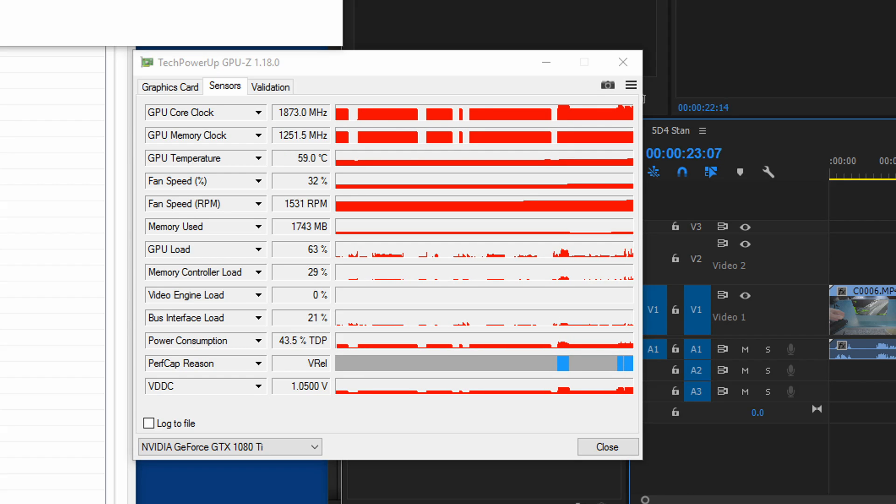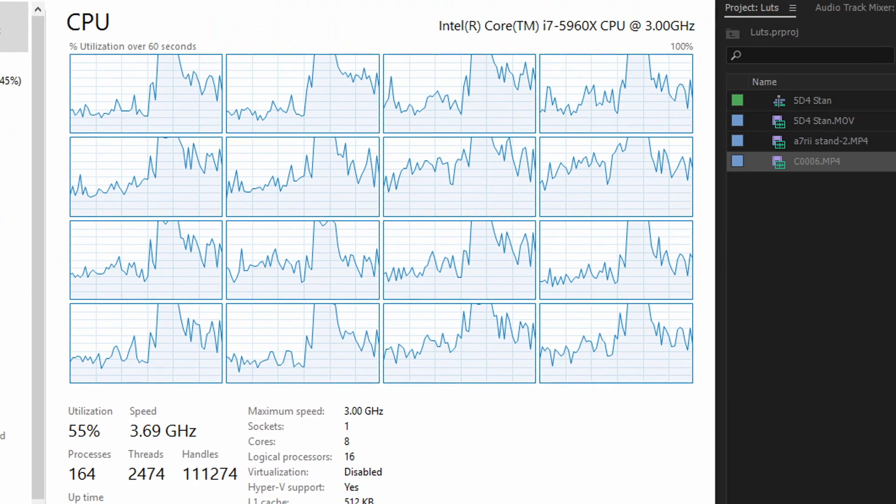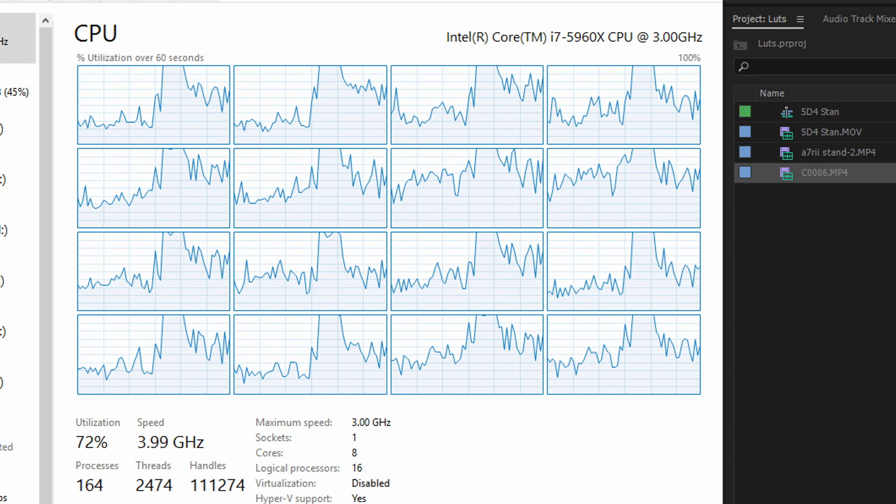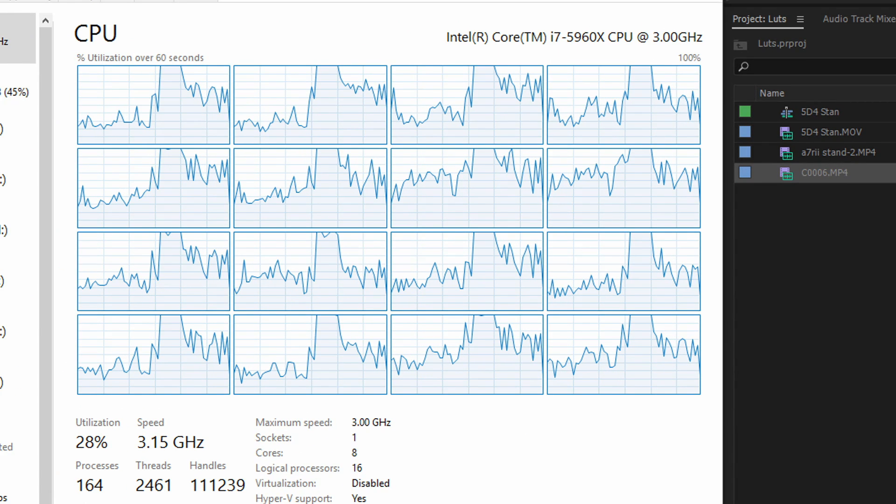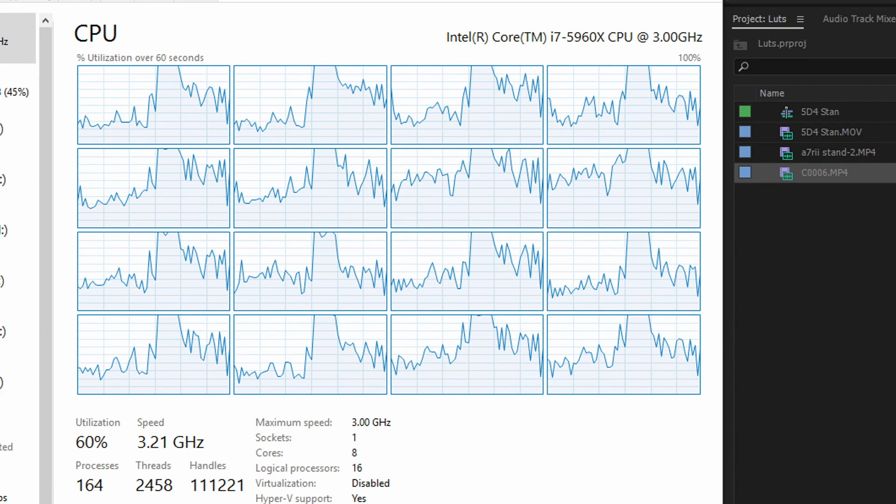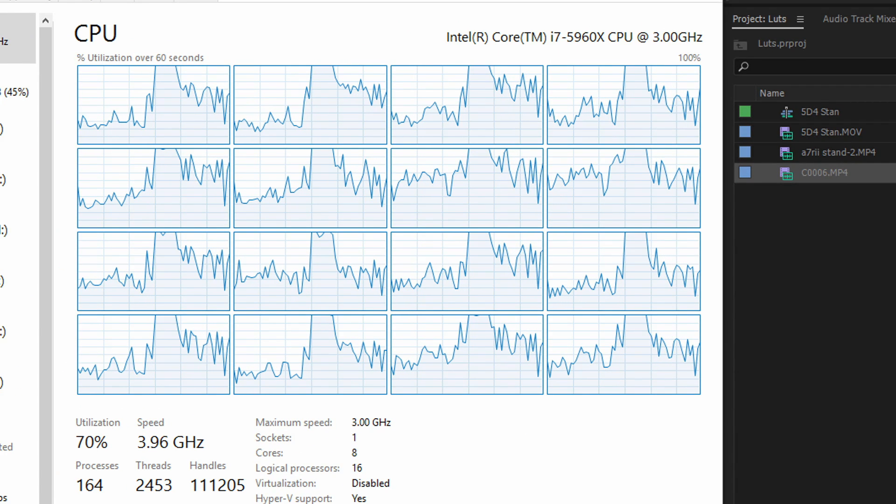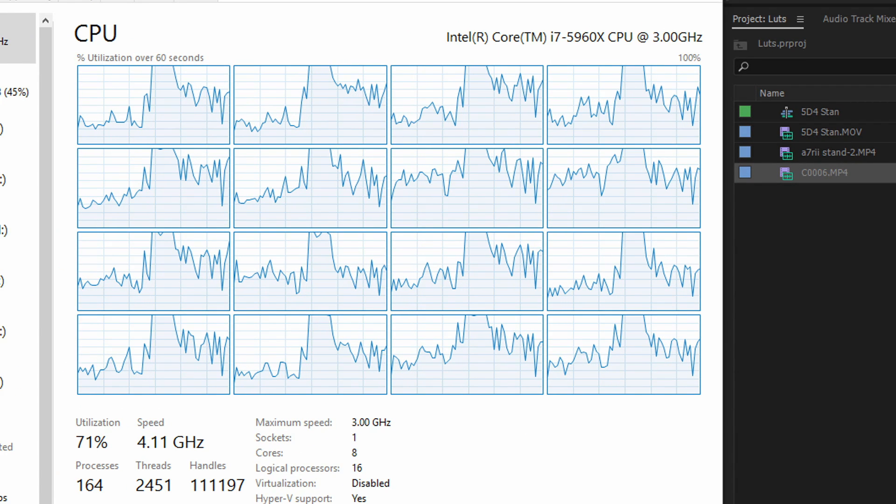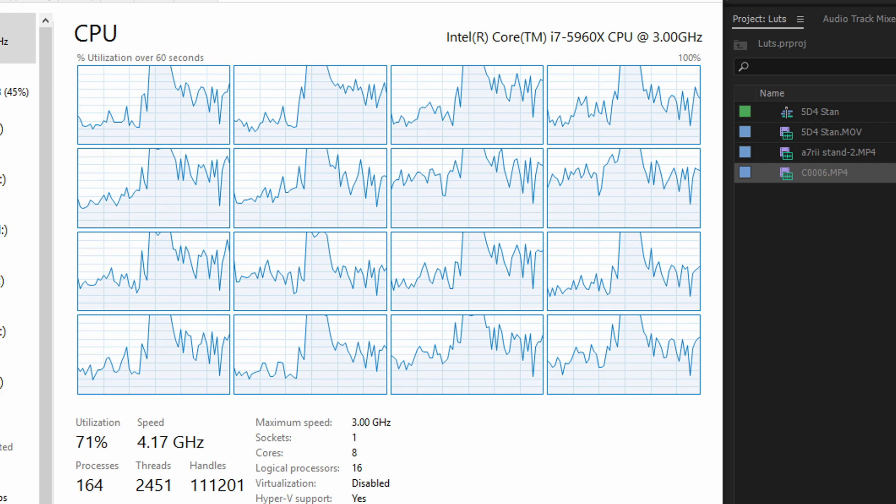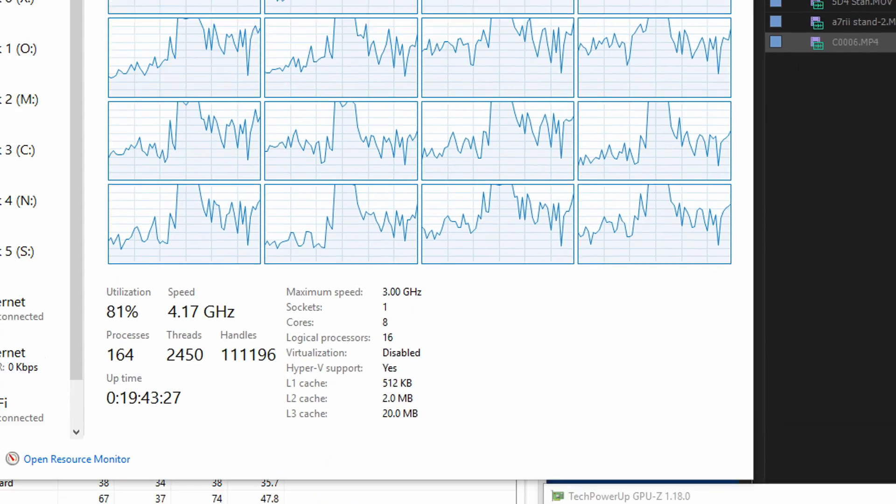And if we look at the CPU, it's definitely working hard. But it's still got some headroom. And if we look up the overclock, you could see that right now it's at 4.2, most of the cores.